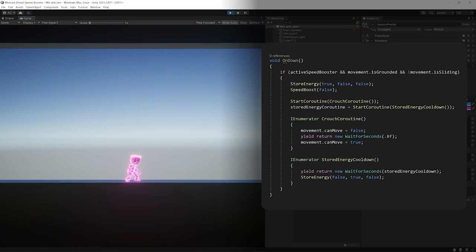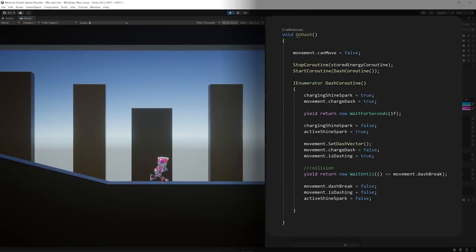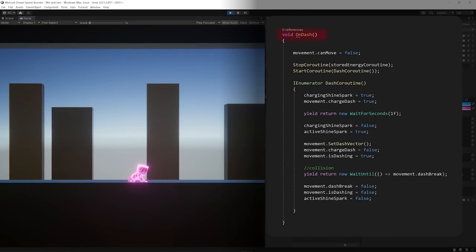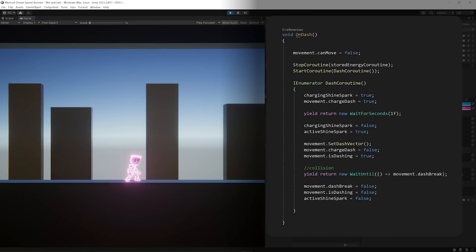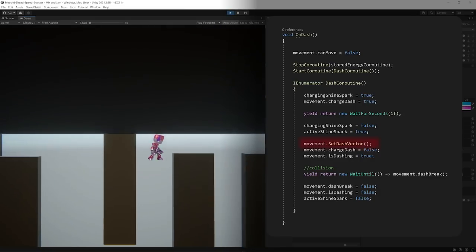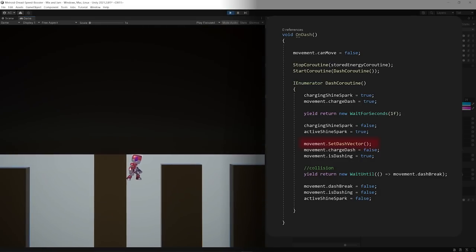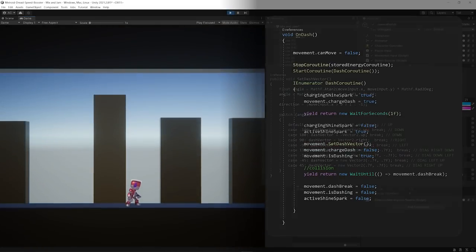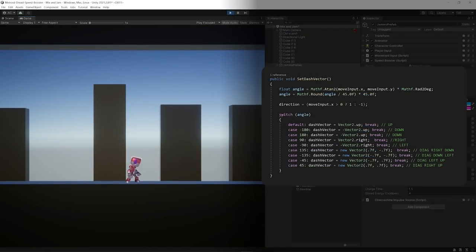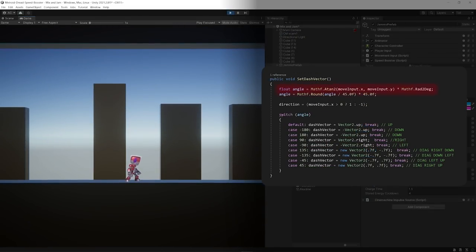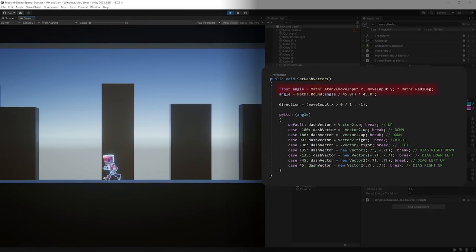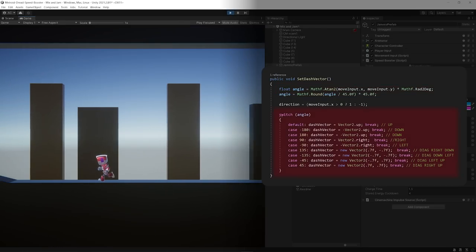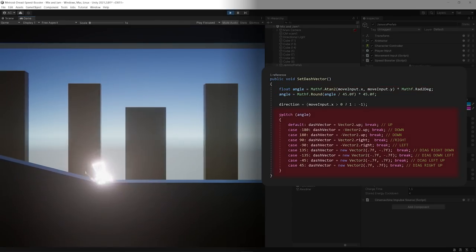If that time is over, the player loses the ability. If the player still has the energy and presses a specific key, the character freezes its movement for a little while, allowing the player to choose a direction, which in code was made by taking the data from the movement input and rounding up the values into 8 directions.